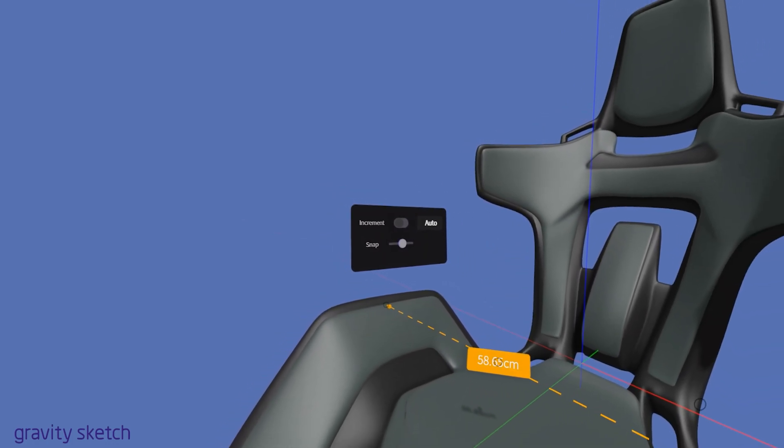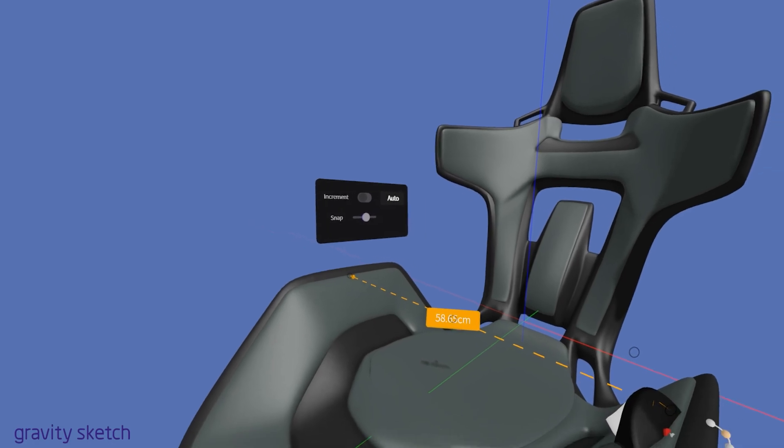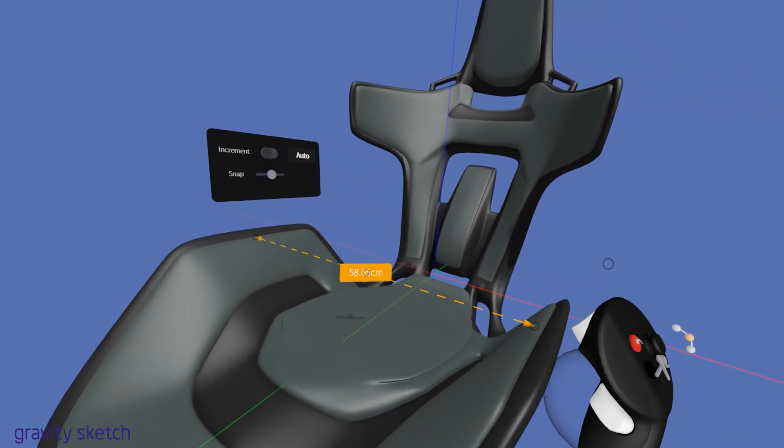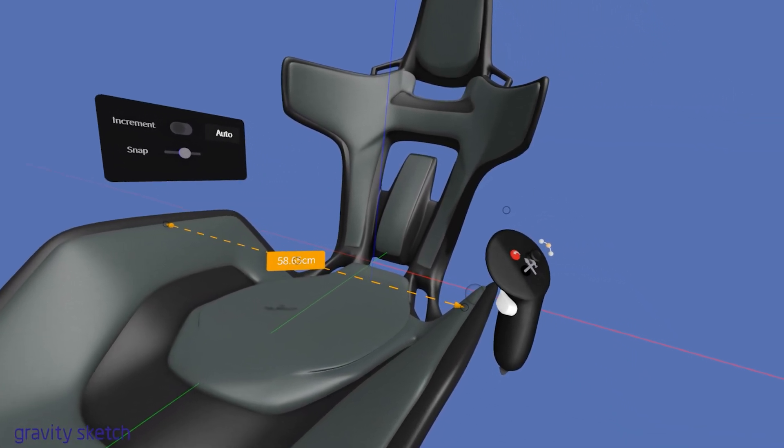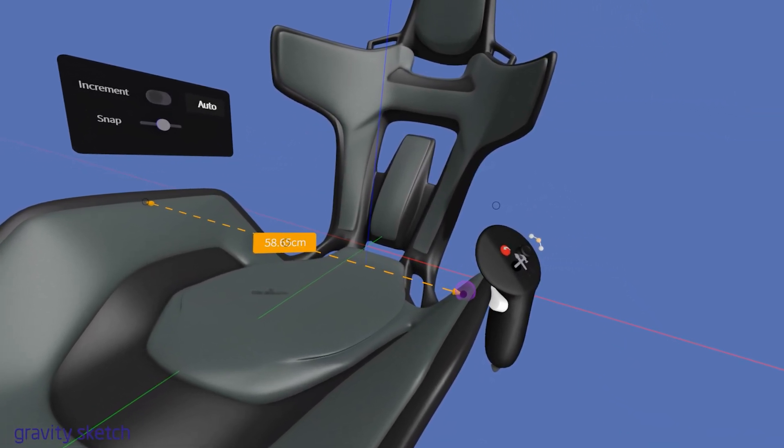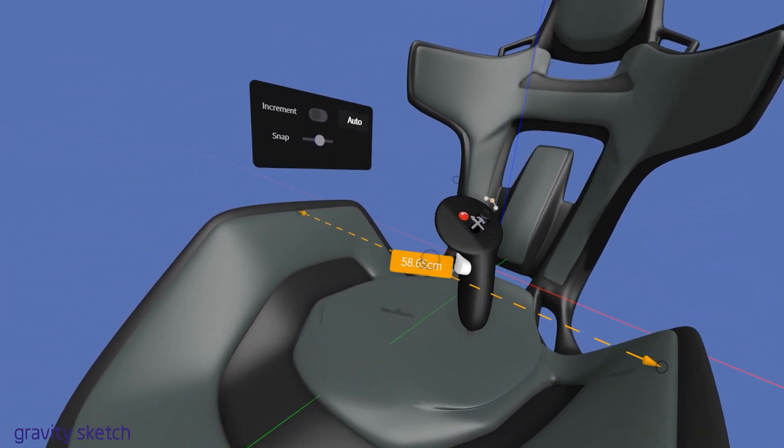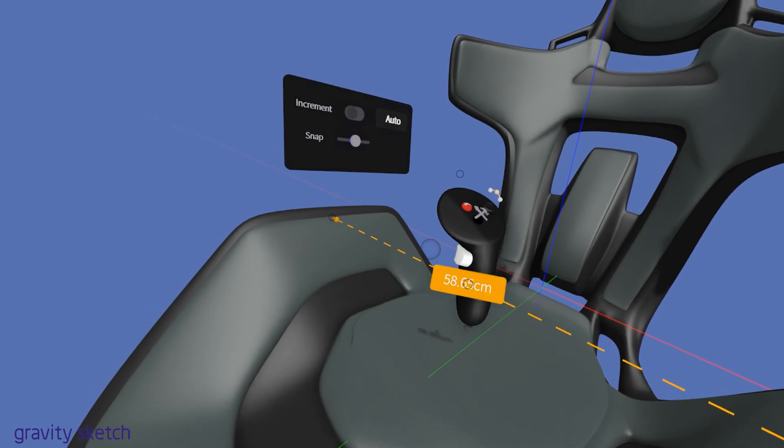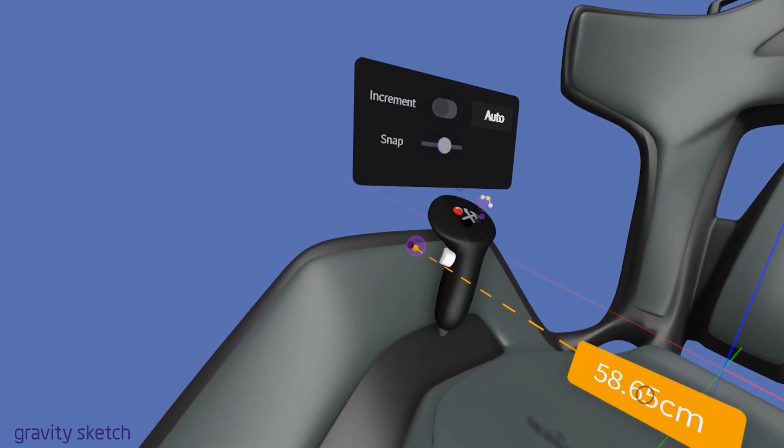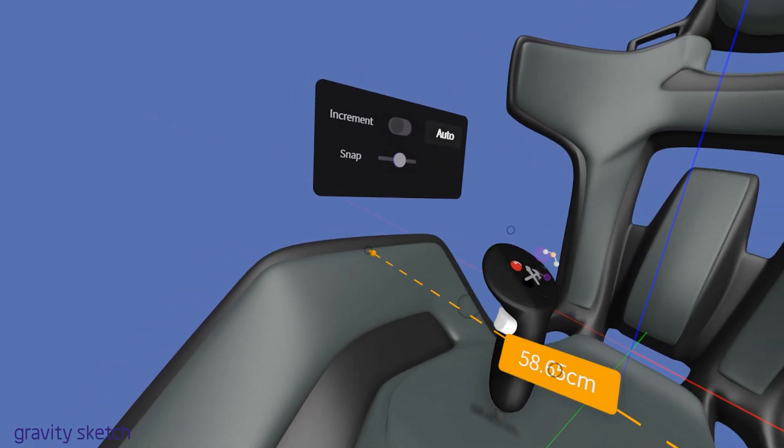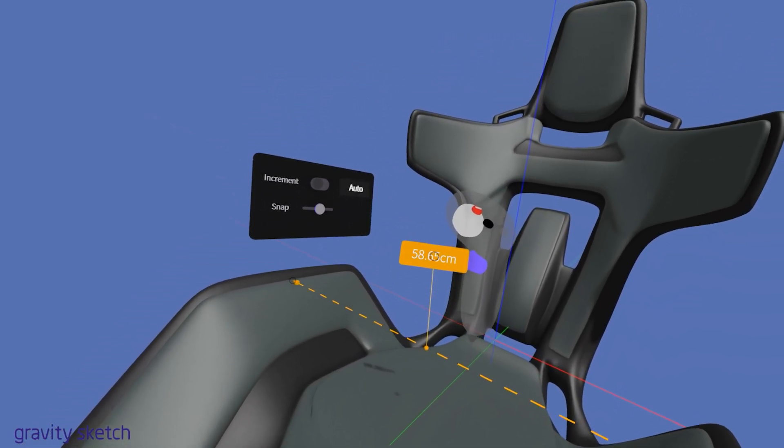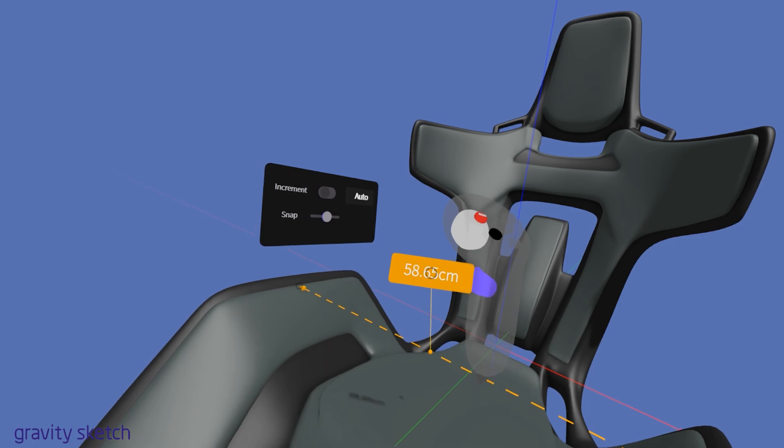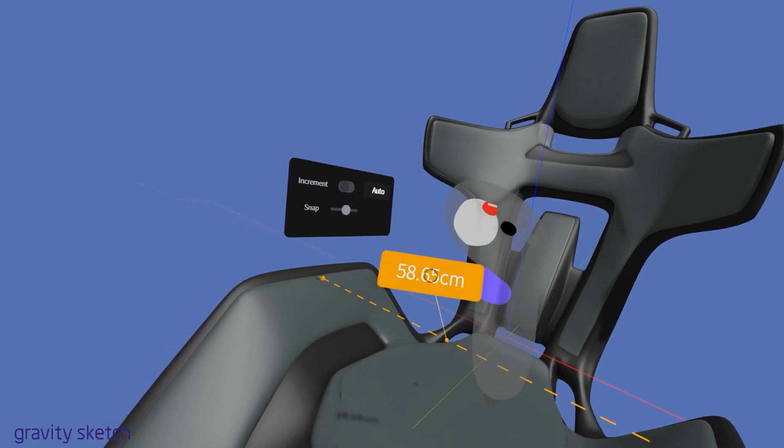In edit mode, three black dots will appear on your measurement line. Moving the center dot adjusts the location of the numbers tab, which allows you to position the measurement display for optimal visibility.